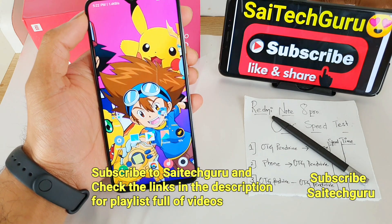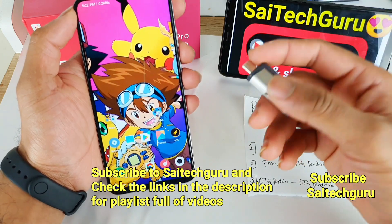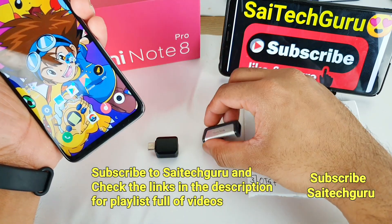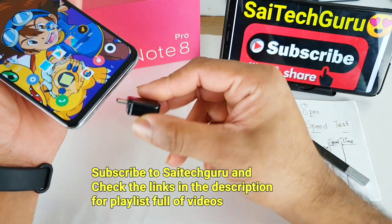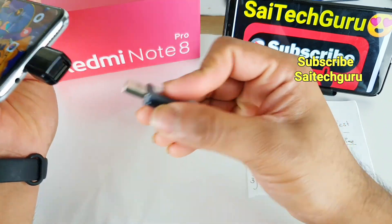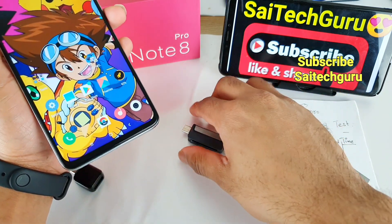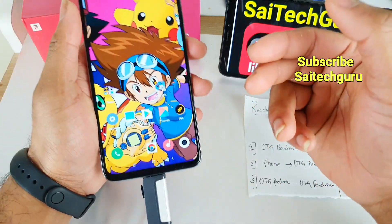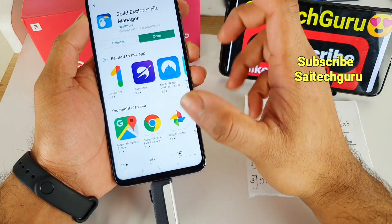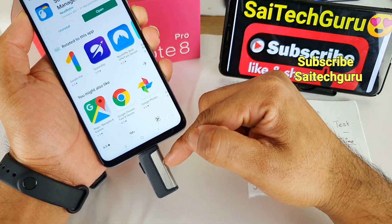For example, the Realme X device doesn't support an SD card, so in this case the Type-C pen drive is very useful for transferring data. If your pen drive doesn't have a Type-C 2-in-1 connector, you need to buy a Type-C adapter to connect any pen drive to your device. If you buy the 2-in-1 OTG pen drive it's a very easy and convenient way to connect. I'll leave the links in the description if you're interested in buying the OTG pen drive and downloading the Solid Explorer file manager, which lets you see data speed rates while transferring data.